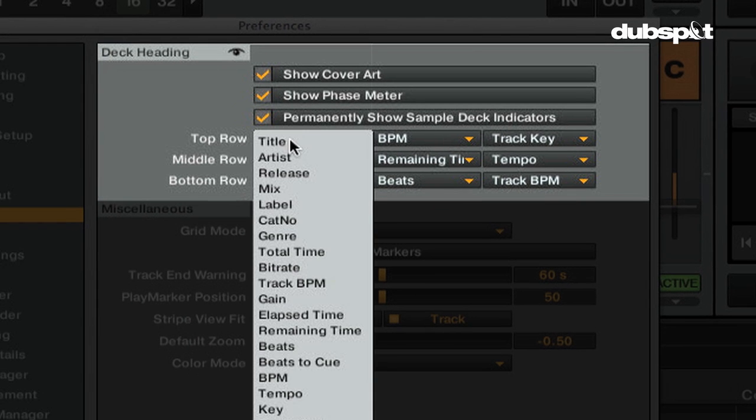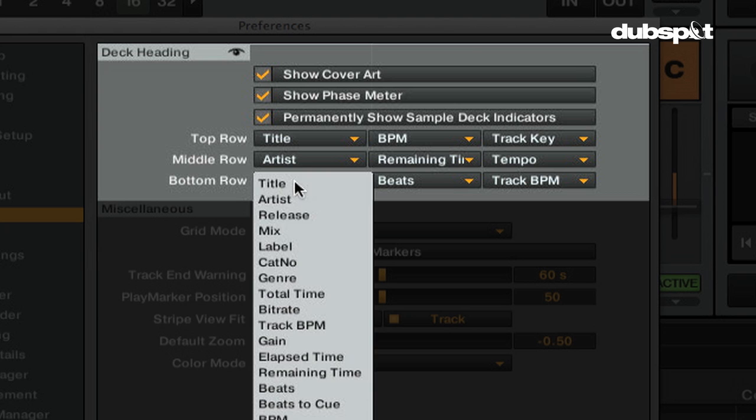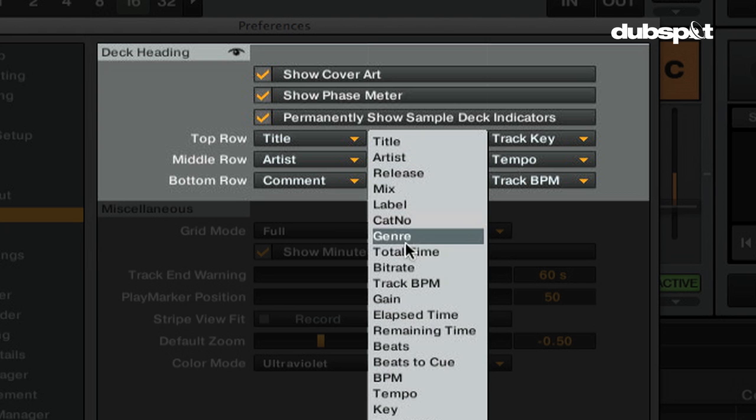Top, middle, bottom row will let you choose what info is stored in the decks heading. The top row is the biggest, so it's best to put the most important information at the top.